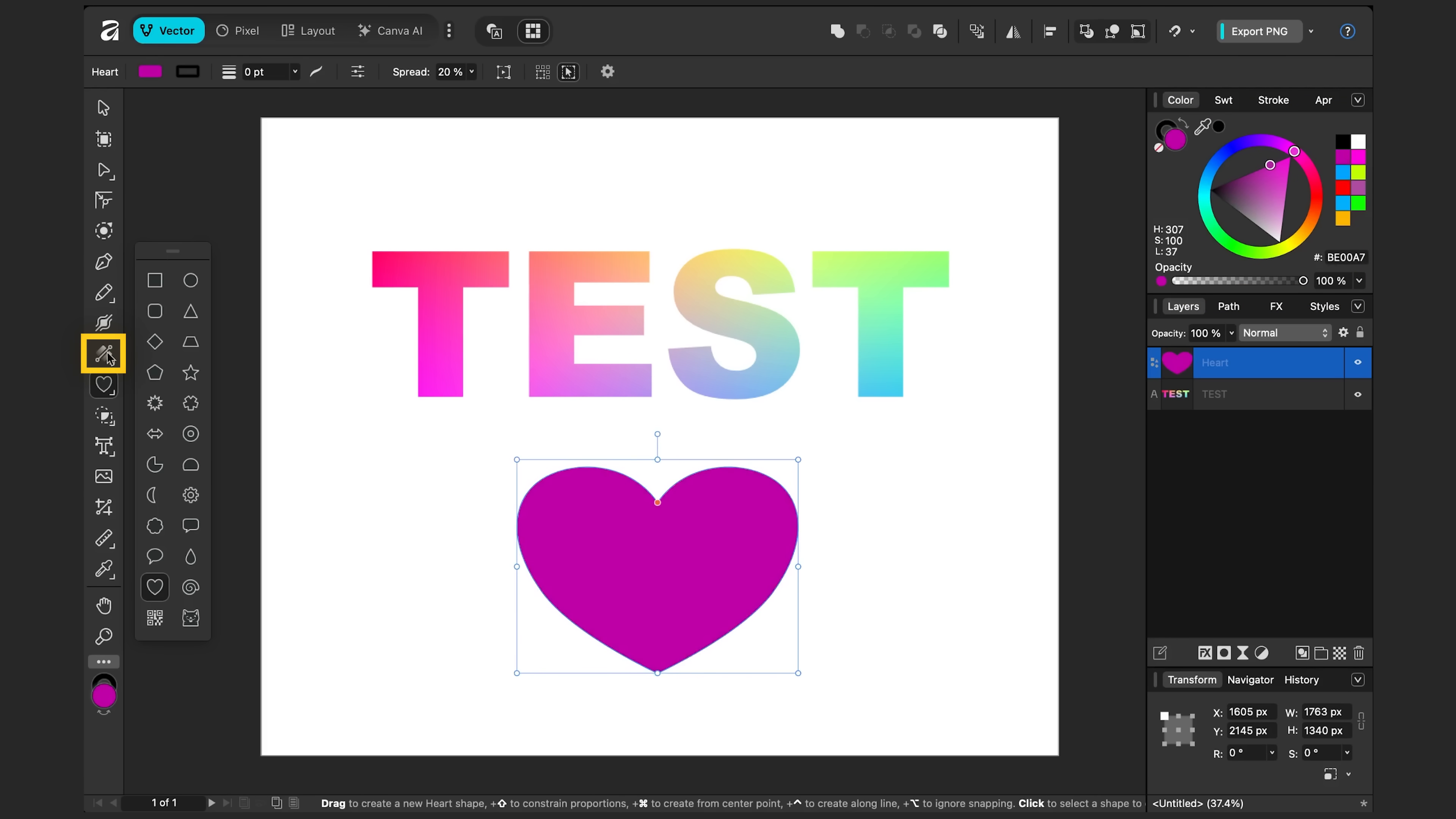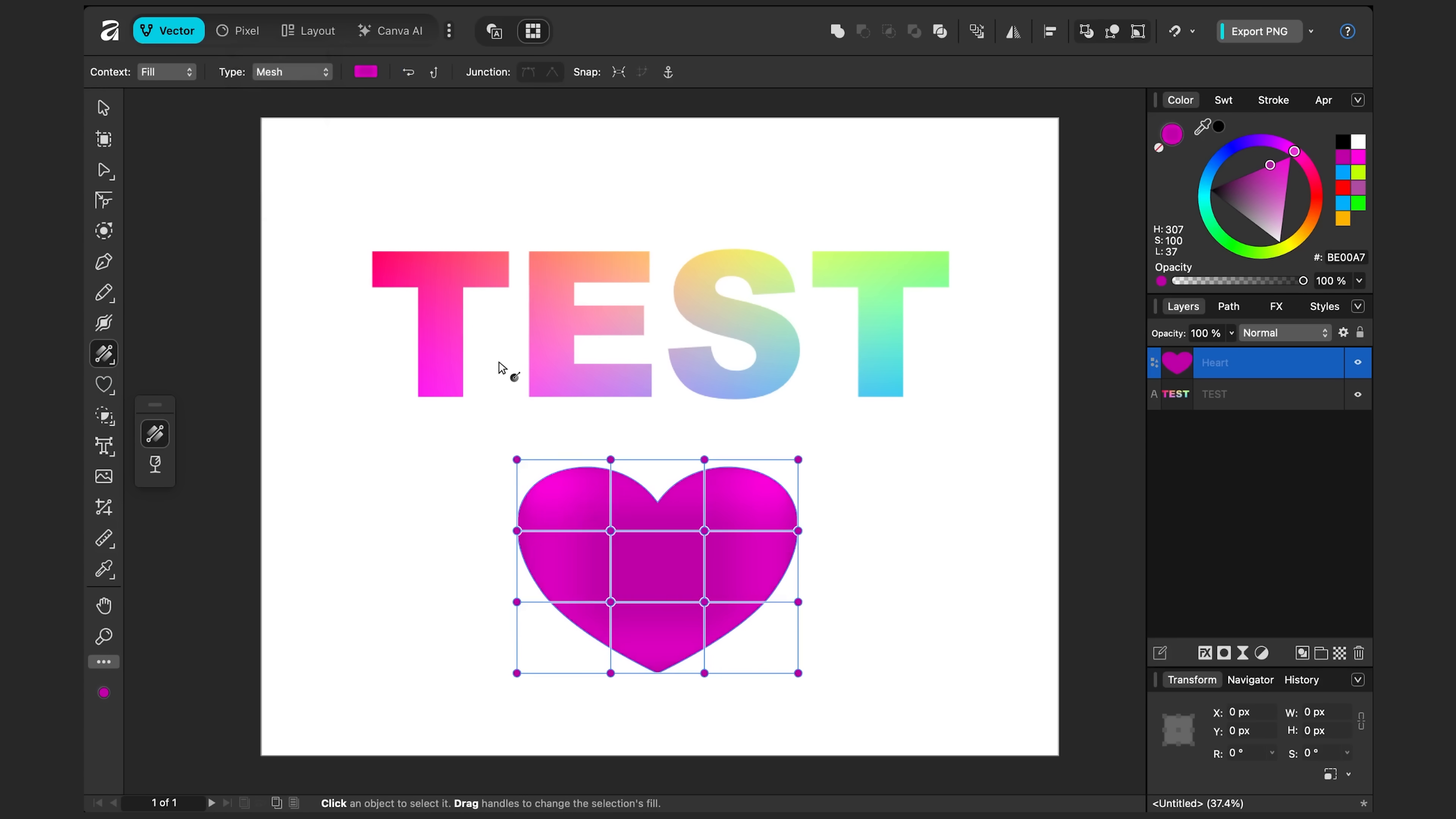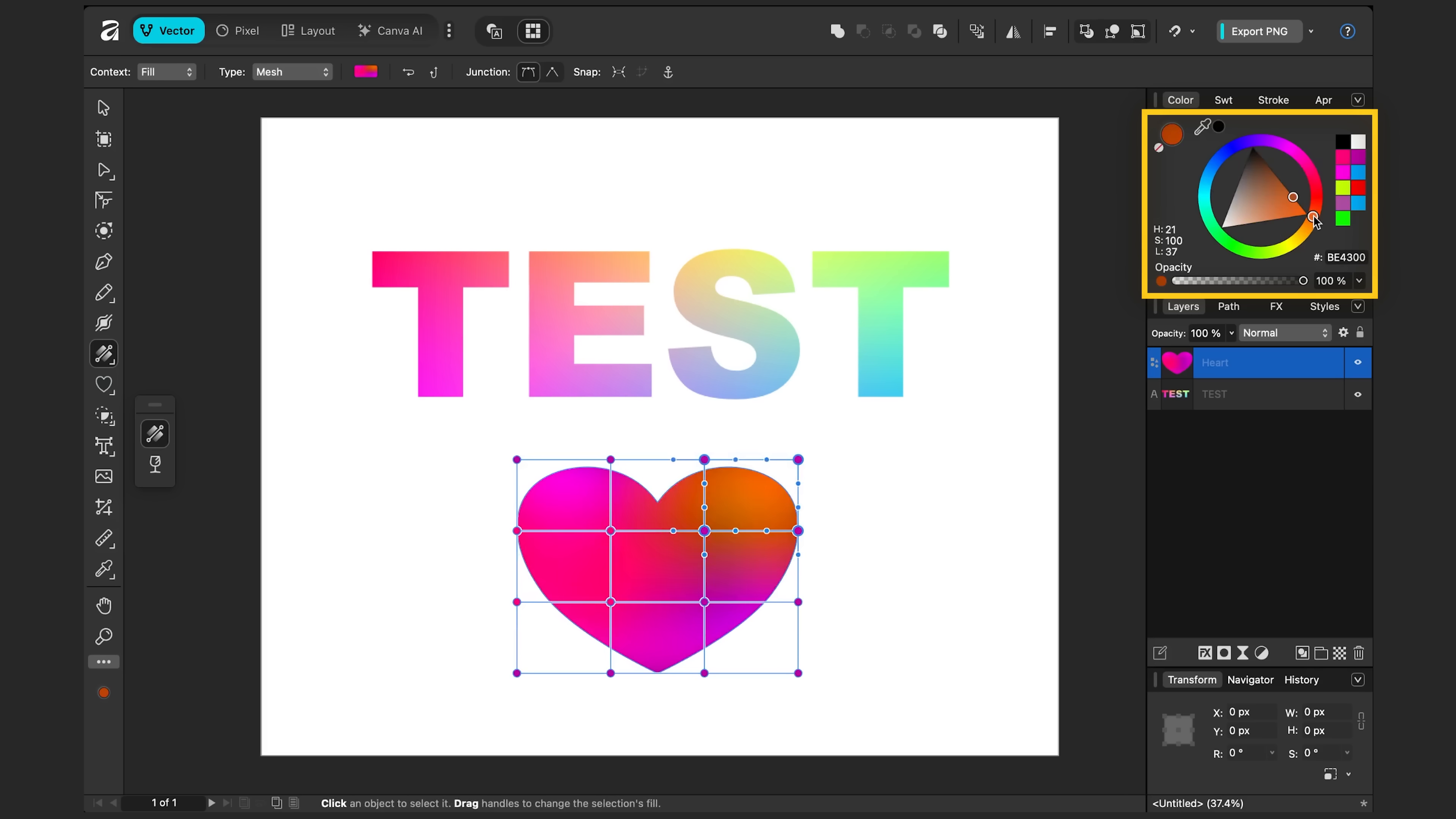Let's go back to the fill tool. And I'll change it to another mesh. And we can select nodes and change the color from there. And we can create whatever kind of pattern we like.